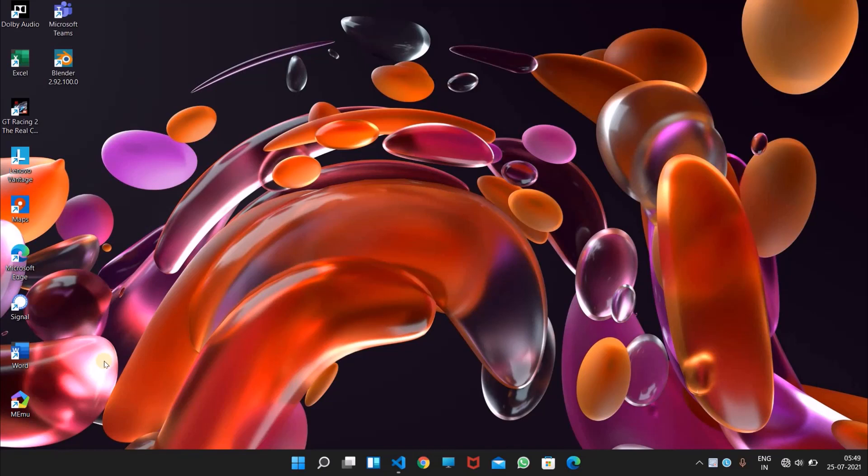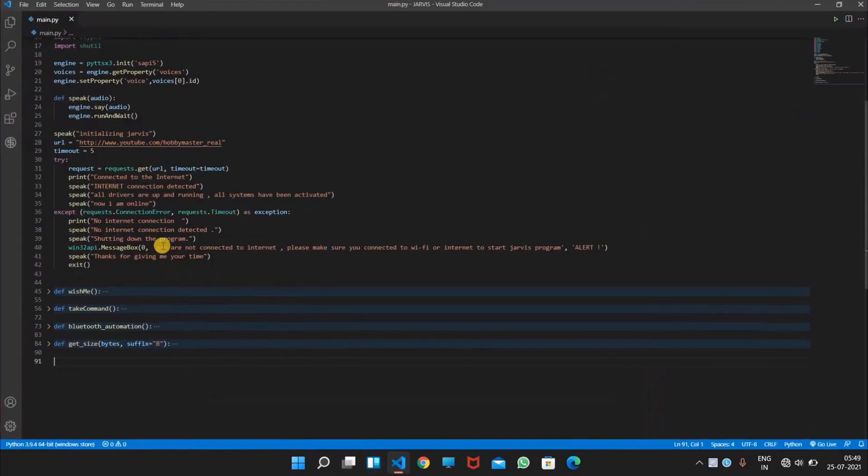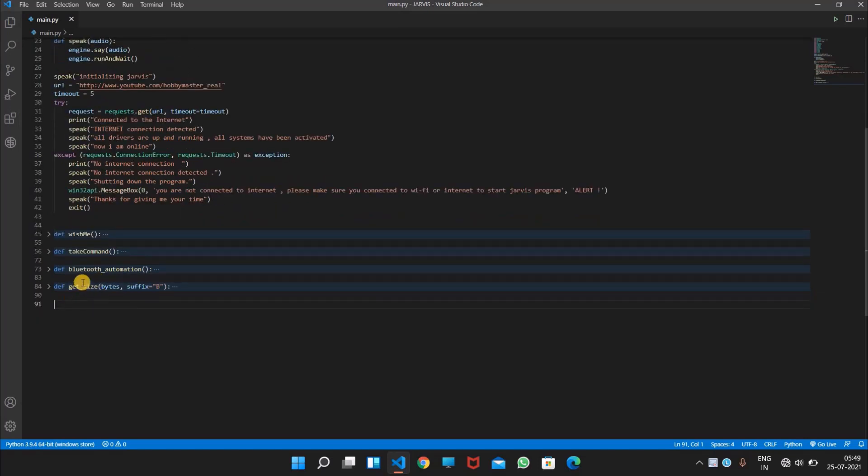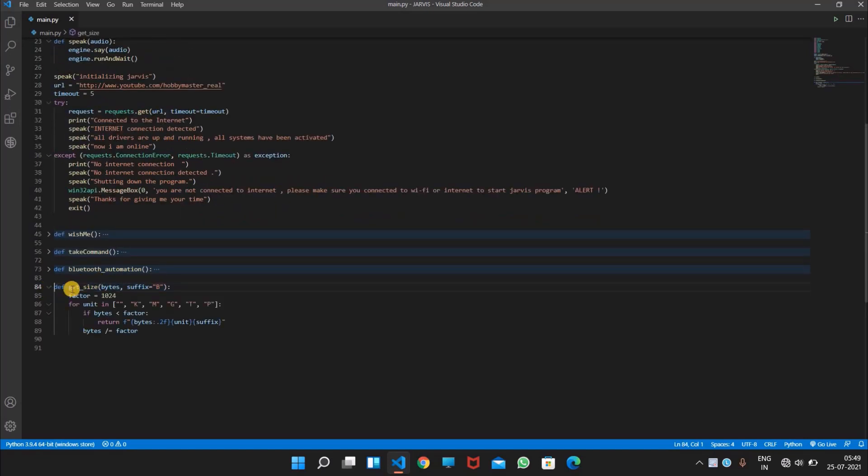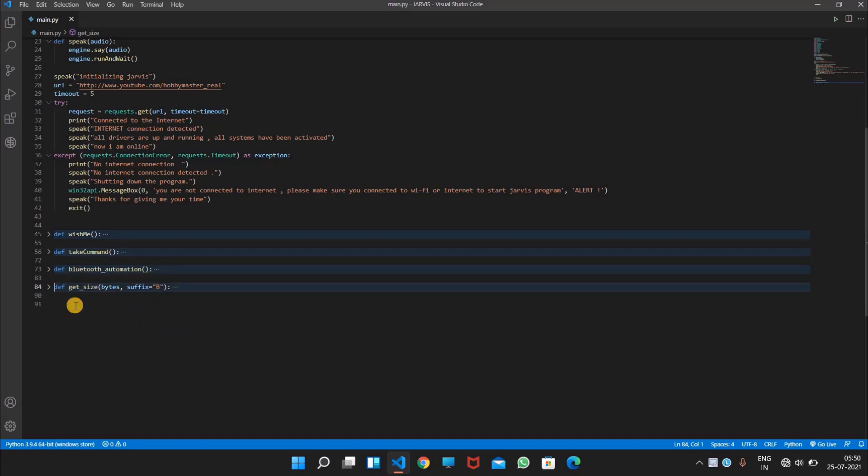Let's continue to make our Jarvis program. Till now we have completed many things in our Jarvis program like the speak function, the wish me function, take command, Bluetooth automation, and the get size function which is basically getting information from the computer about system information like memory information, CPU information, frequency of CPU, and etc. So in this video, let's continue with the main function.